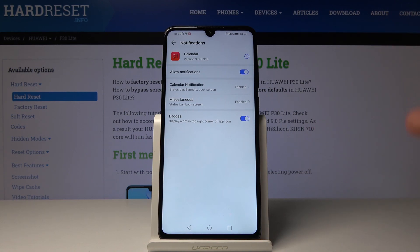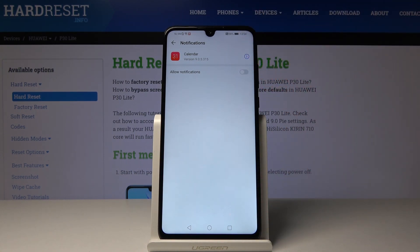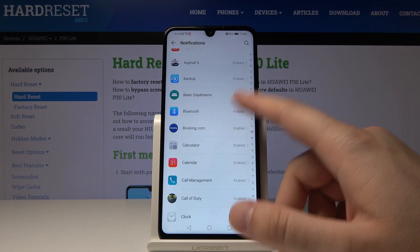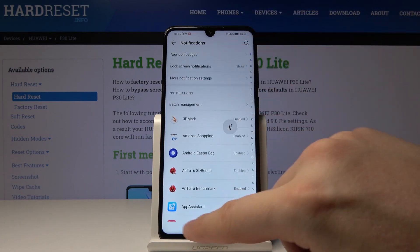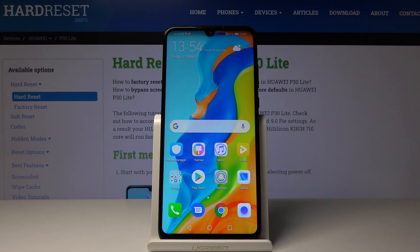So if you have a lot of events set up on your calendar and you permanently receive notifications, you can just click on this toggle to turn off all notifications coming from this application. We can also set it up for every app available on this list. Thank you for watching — leave thumbs ups, comments, and subscribe to our channel.